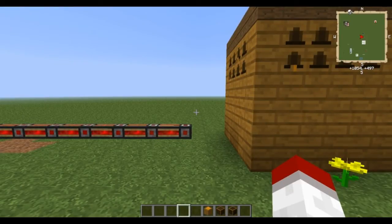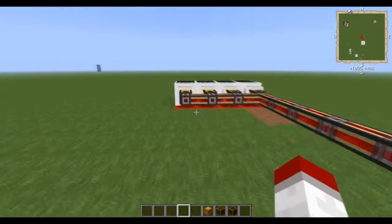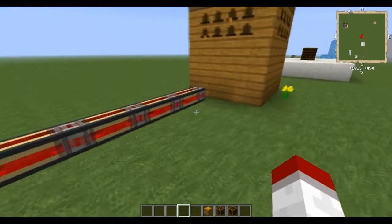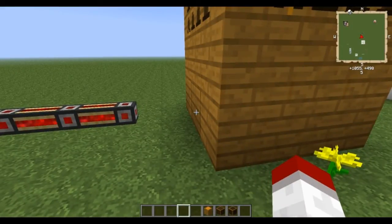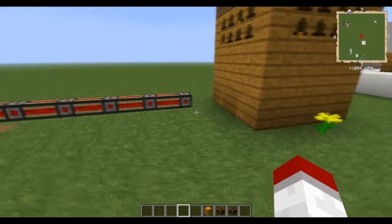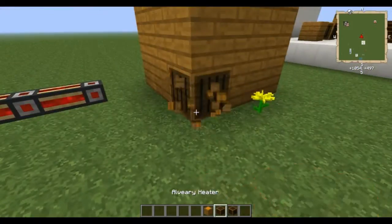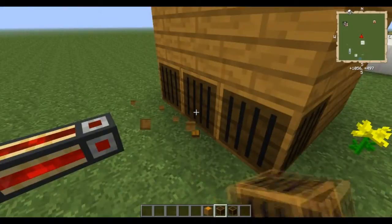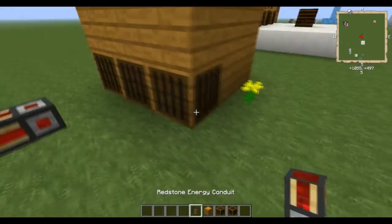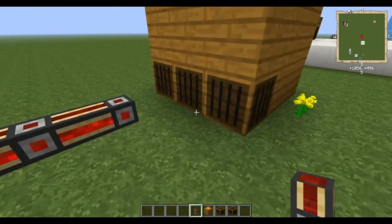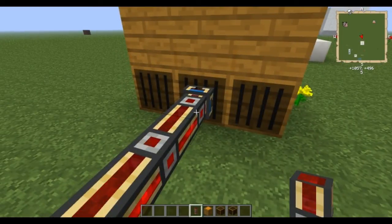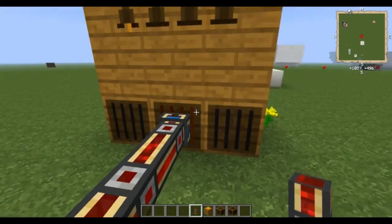We'll look at the Alviary heater first. It does need power — that's why I have a little power setup going here. It needs a Buildcraft compatible power source, so you can use energy conduits, which are a little bit easier, or you can use the Buildcraft energy pipes to provide power to them. As you can see, when they are just sitting there they are black, meaning there's no power going to them. But upon applying electricity, it turns on.